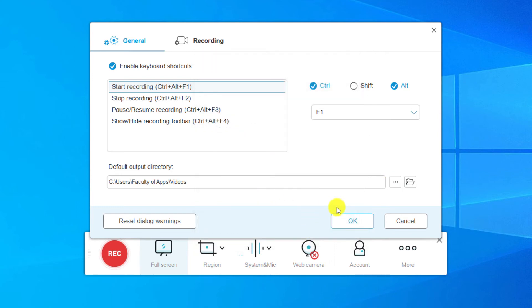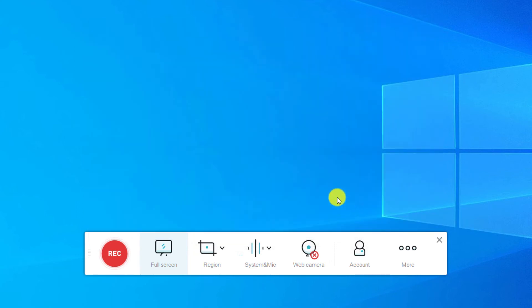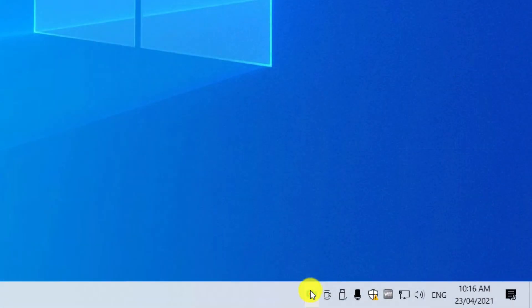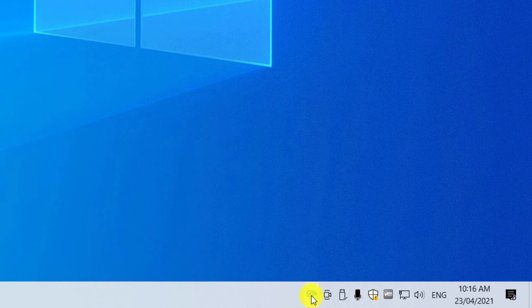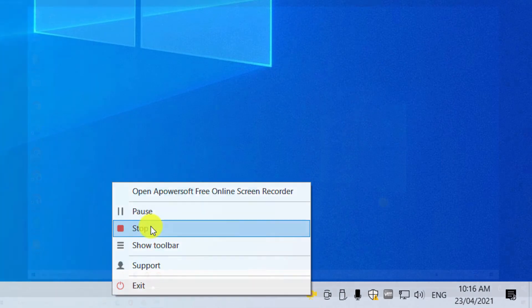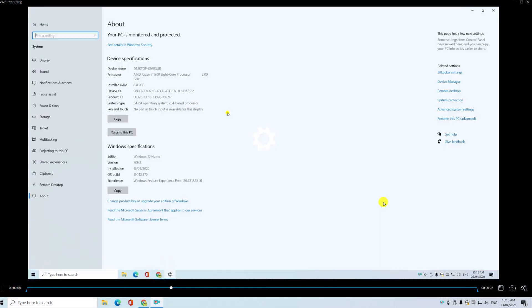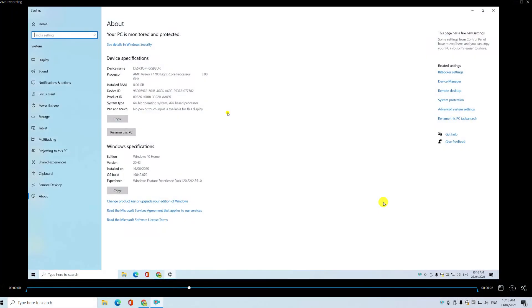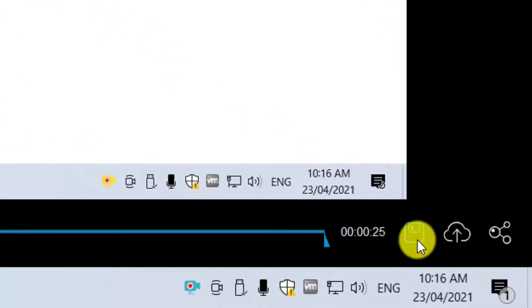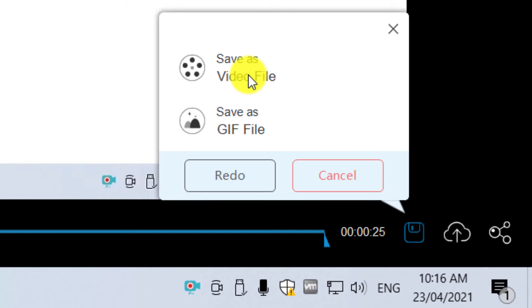When ready, click on the Record button. Once finished, right-click on the icon in the system tray and select Stop. The resulting video will be displayed on screen, and you can save your recording by clicking on the button in the bottom right corner of the window.